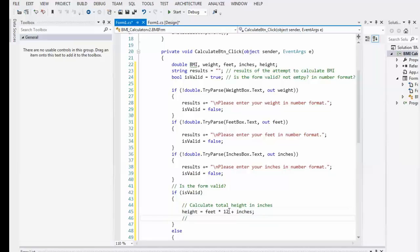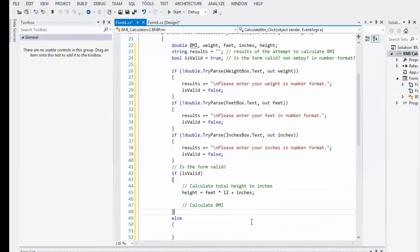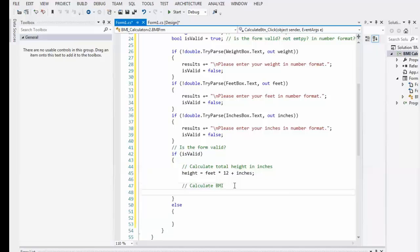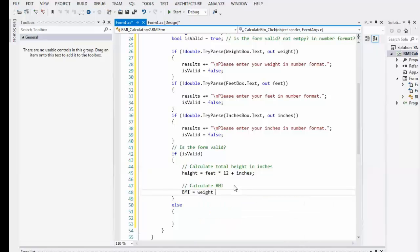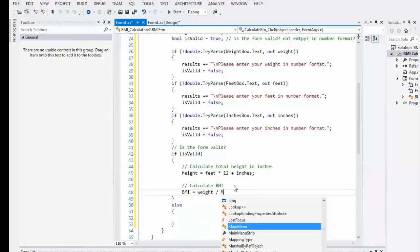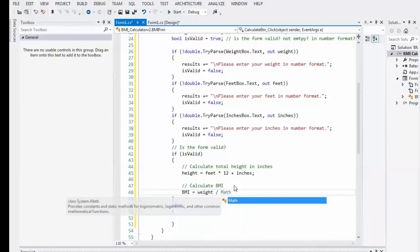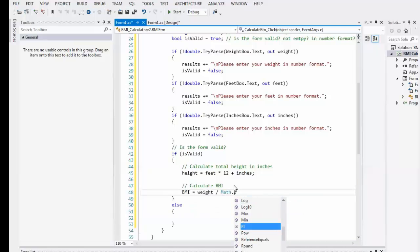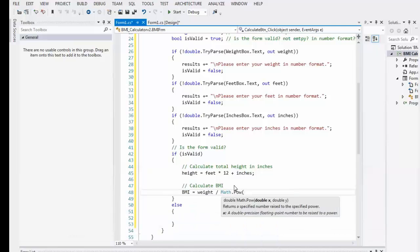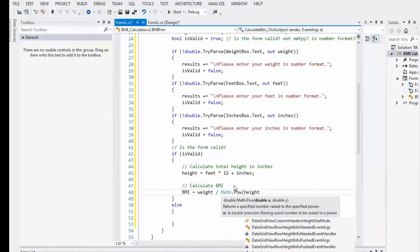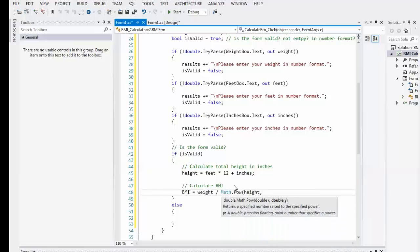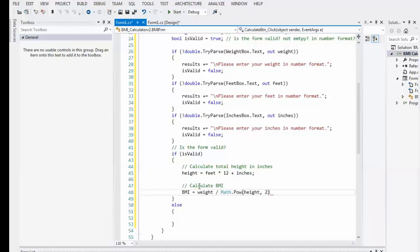And we'll put, oh, feet times 12 plus inches. Okay. Then we'll calculate VMI. And we'll space that out a little bit. VMI equals. And then, I believe it was weight divided by. Now, I'm going to use a little math. We need to get the power. I'm going to take its height squared. Height taken to the second power. We're going to divide weight by height taken to the second power. And we're going to multiply all those answers by 703.